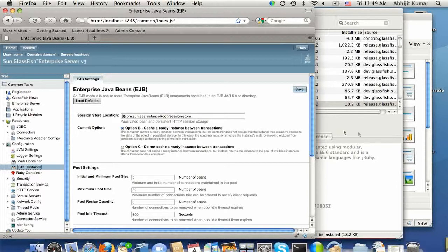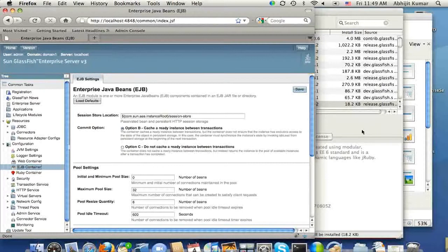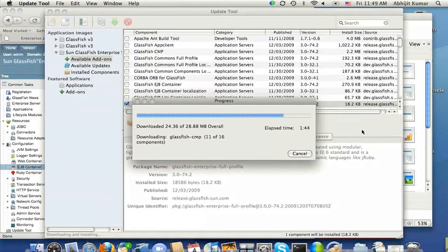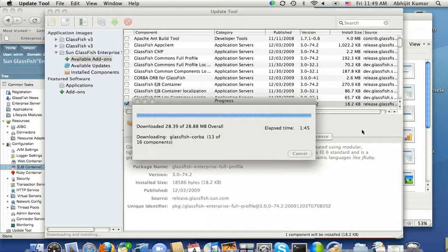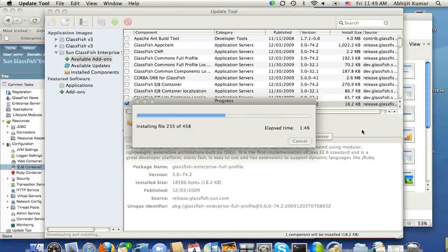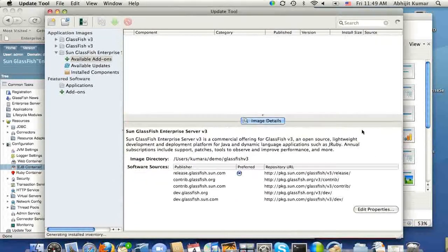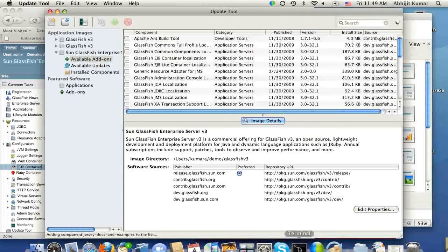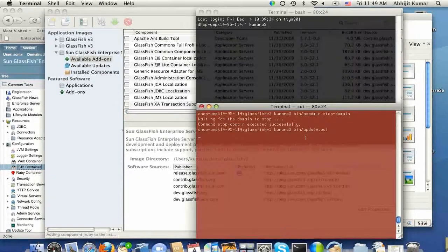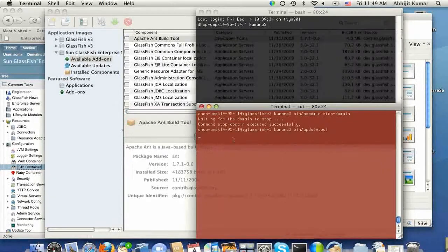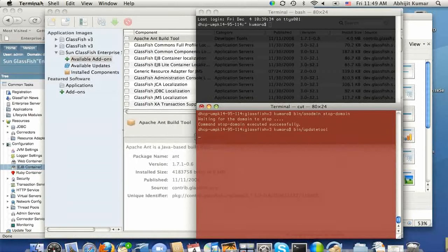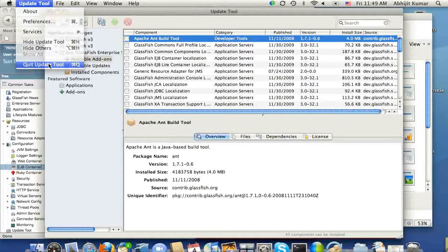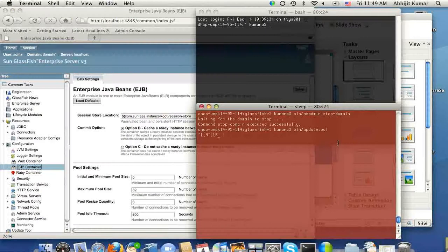So let's go back here and see if our download has completed. It's almost done. It's on 13 of 16, and the download just finished. So let's go ahead and quit the update tool here, and we will go back and start the server again.